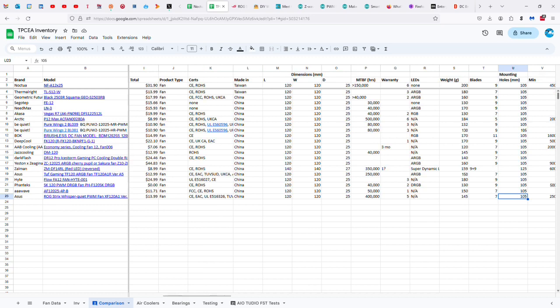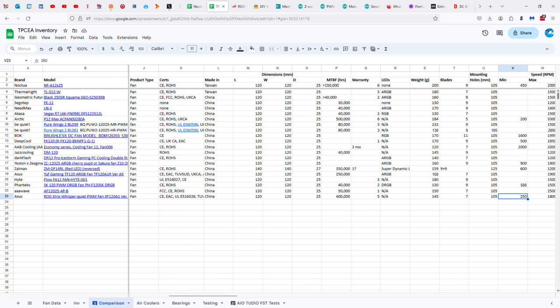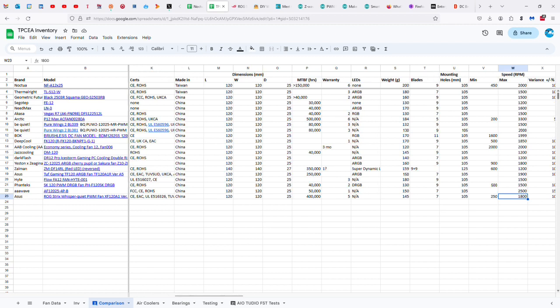Seven blades versus nine blades on the Noctua. Standard mounting hole distance. Minimum RPMs to 50, maximum 1,800 versus 450 to 2,000. So, you know, people like to say that the faster a fan goes, the higher the static pressure. And that is not necessarily true.